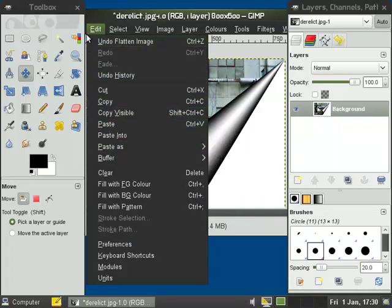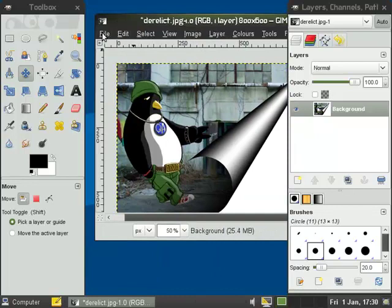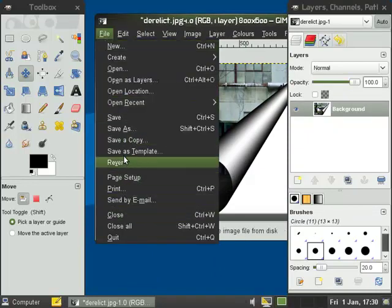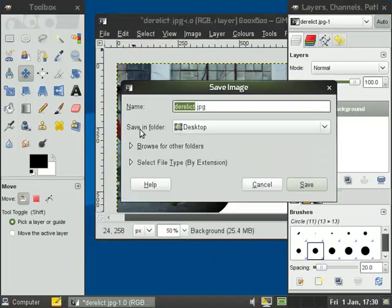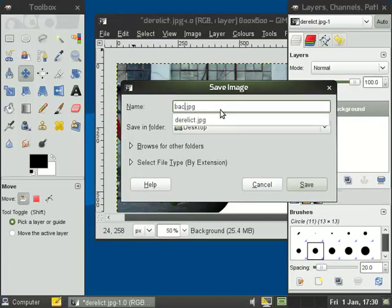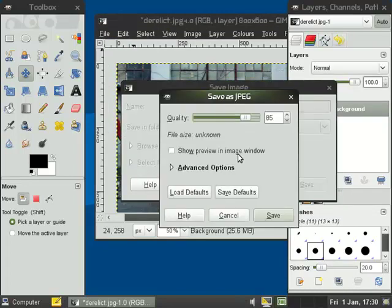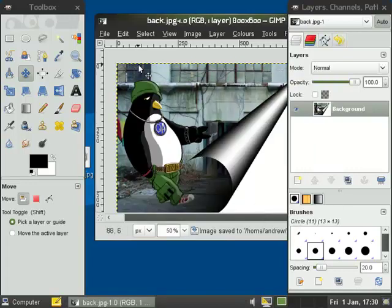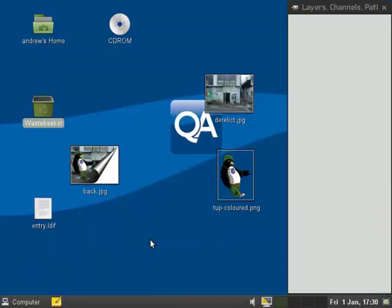So we'll now then just go through and save. Go to file and save as. We'll call this back.jpg. Remember we're going to use this for grub. We want to make sure that we have JPEG files. It's only JPEG files that the GFX menu can deal with.